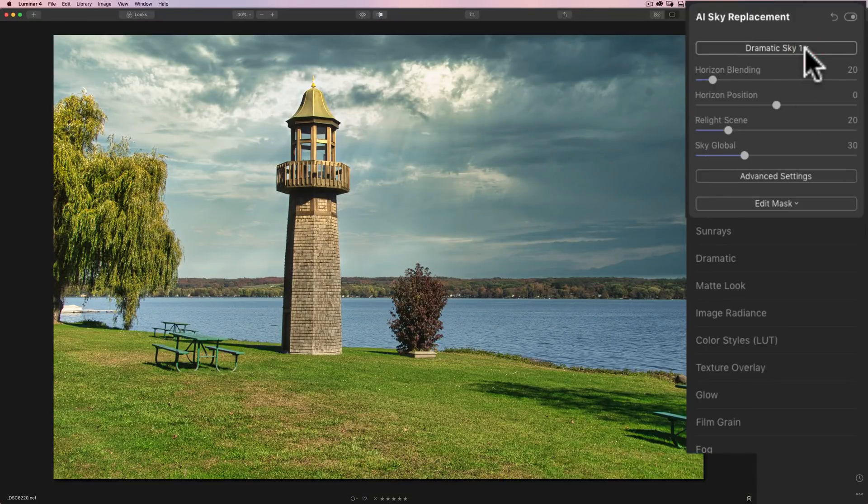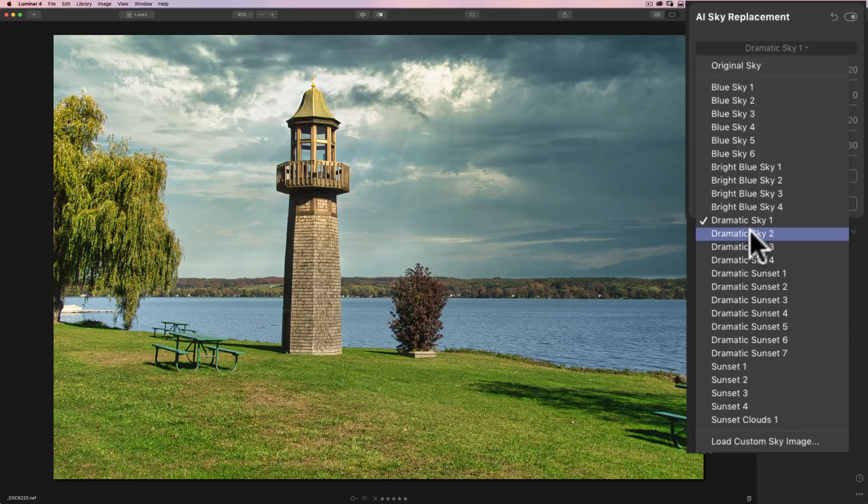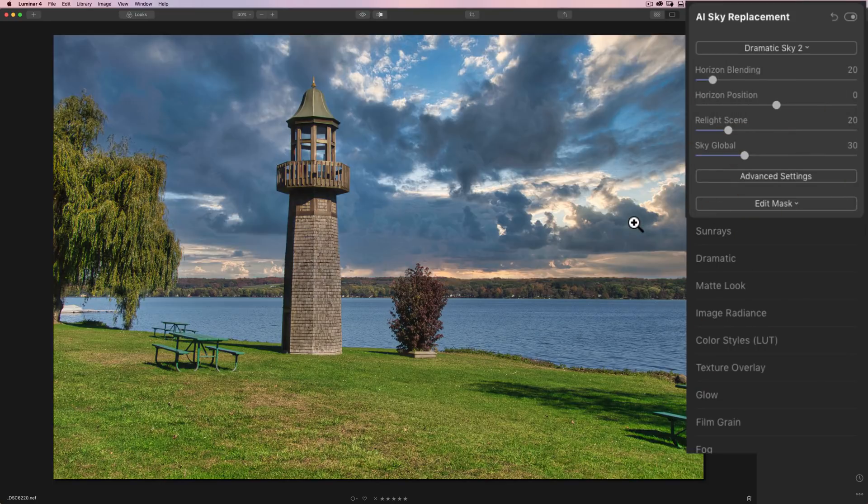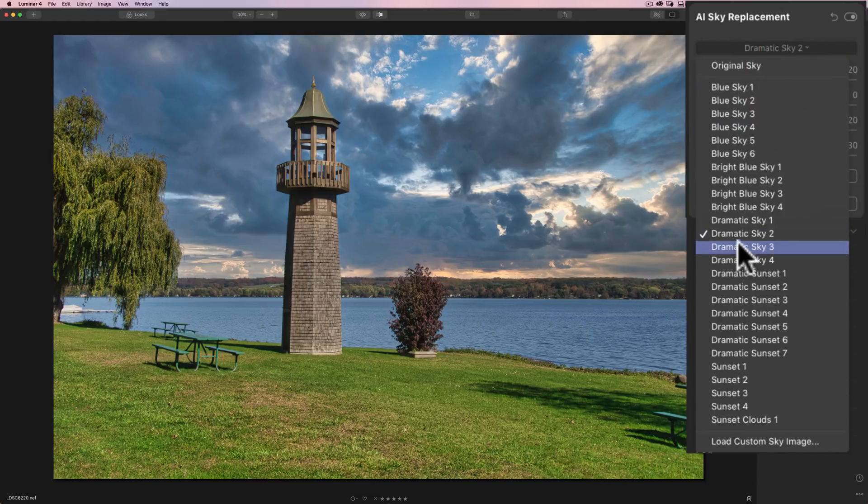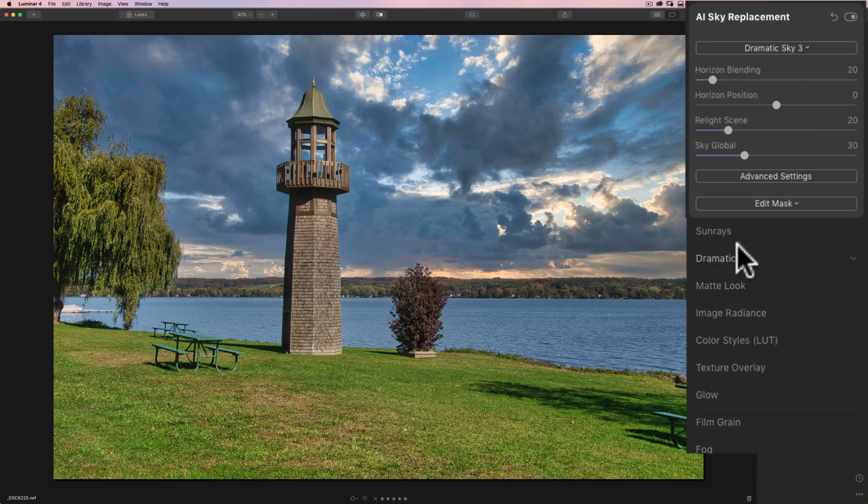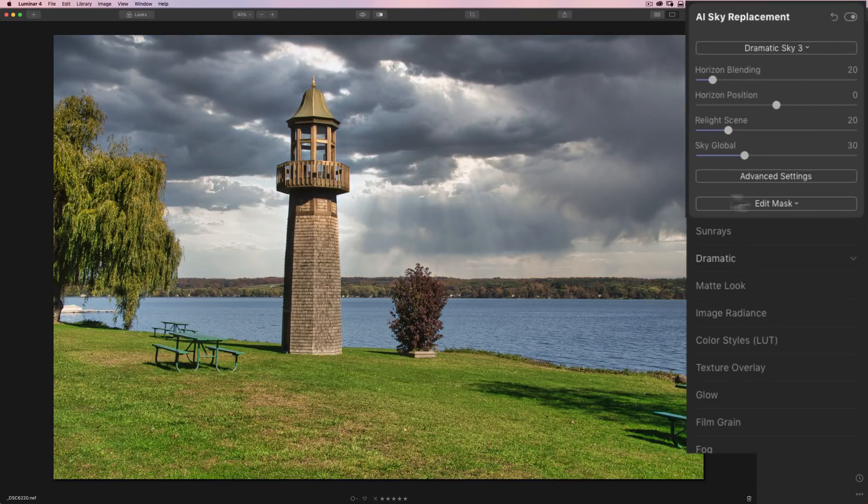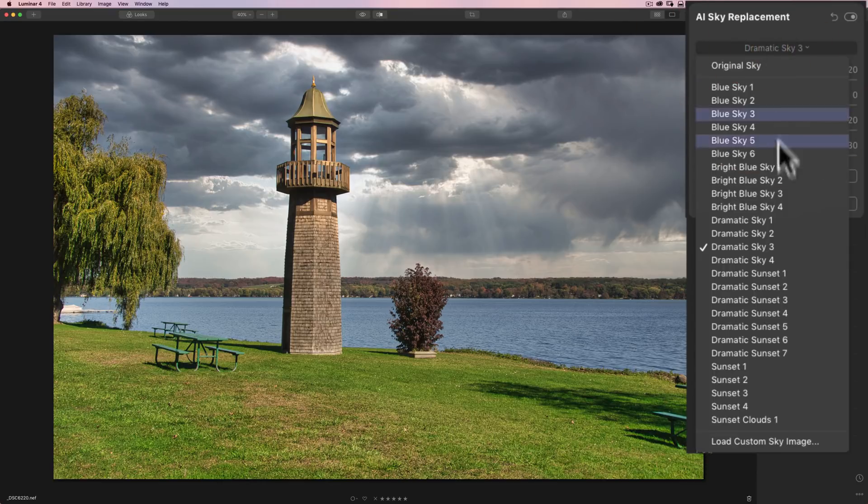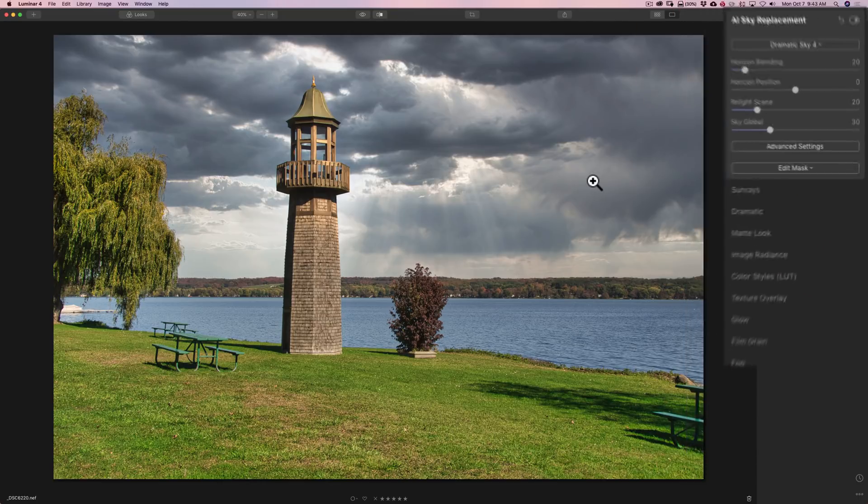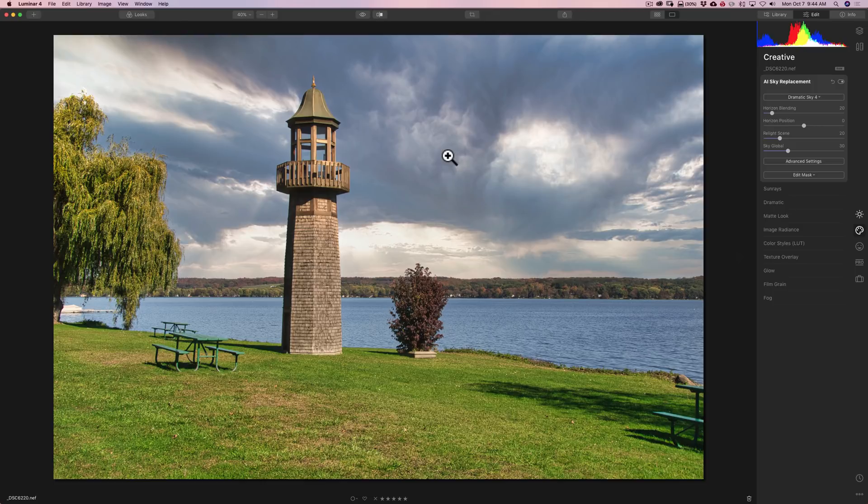Let's do a different one. Let's go to Dramatic Sky 2. And once that renders, same thing. Let's go to Dramatic Sky 3, just to look at them. And you could see that, again, no haloing. Just as simple as that. I didn't have to tell Luminar where the sky is. I didn't have to mess around with any masks or anything like that. It just simply replaces the sky.